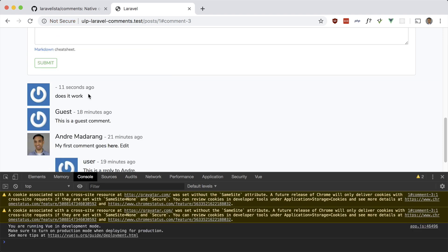Great package if you want to add comments to your site. It's very configurable, and as you can see you can even make a Vue component out of it if you wanted to.